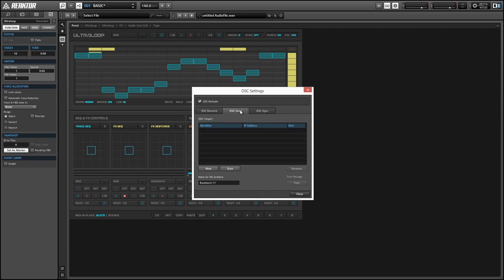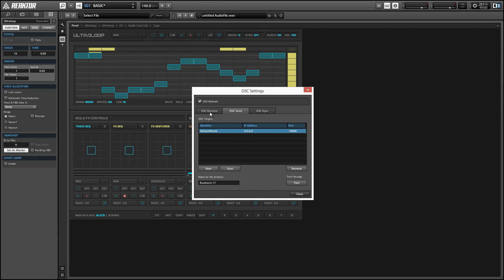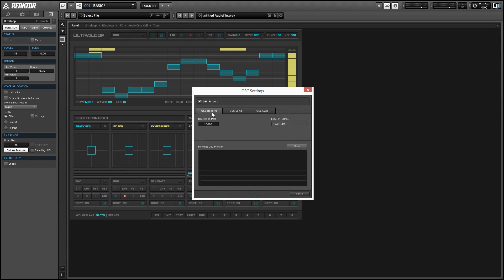Next we want to scroll over to the OSC send tab and create a new target to send to. We want to make sure the port that we're sending to is the same as the port that we're receiving at. We also need to make sure we're sending to the proper IP address. By default it loads a long string of X's, but if you enter a value into the table it's actually going to be a bunch of zeros. So to get your IP address, go back to the OSC receive tab and copy the number there into the OSC send tab.